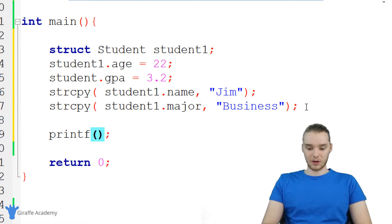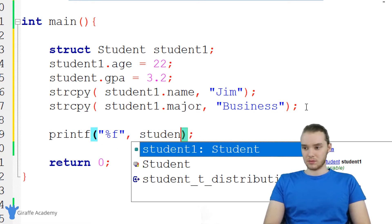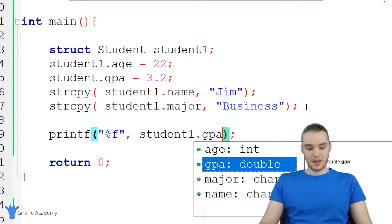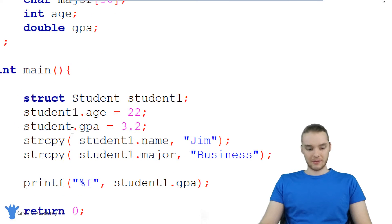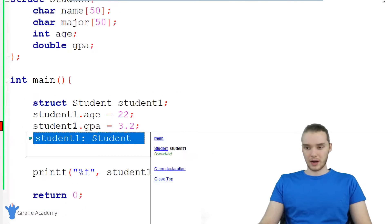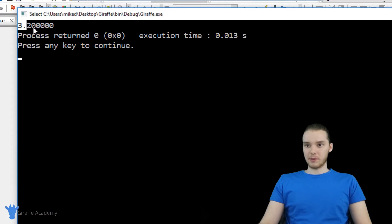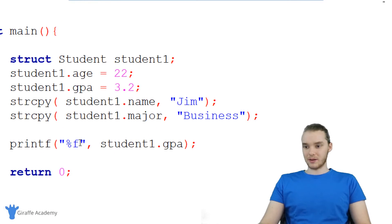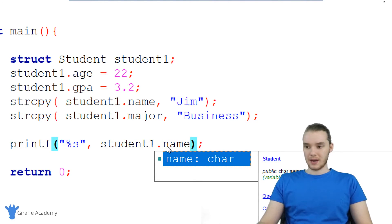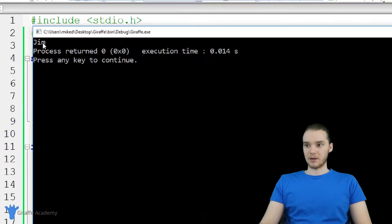Now I can print out all these different values stored inside of this structure. For example, I could print out student1.GPA, and we're going to be printing out 3.2. Actually, looks like I have a typo here — this should be student1, not student. So here we're printing out 3.2, the value of the student's GPA. I can also print out their name — student1.name — and now this is going to print out Jim.